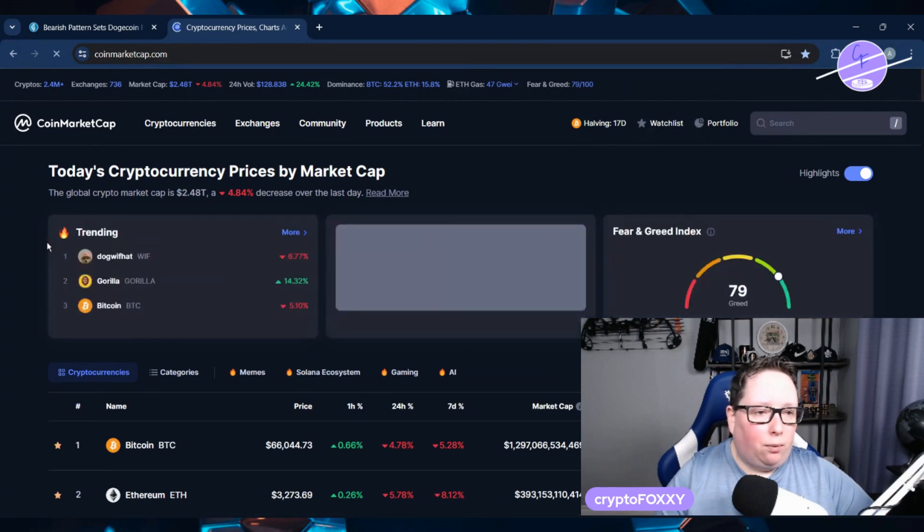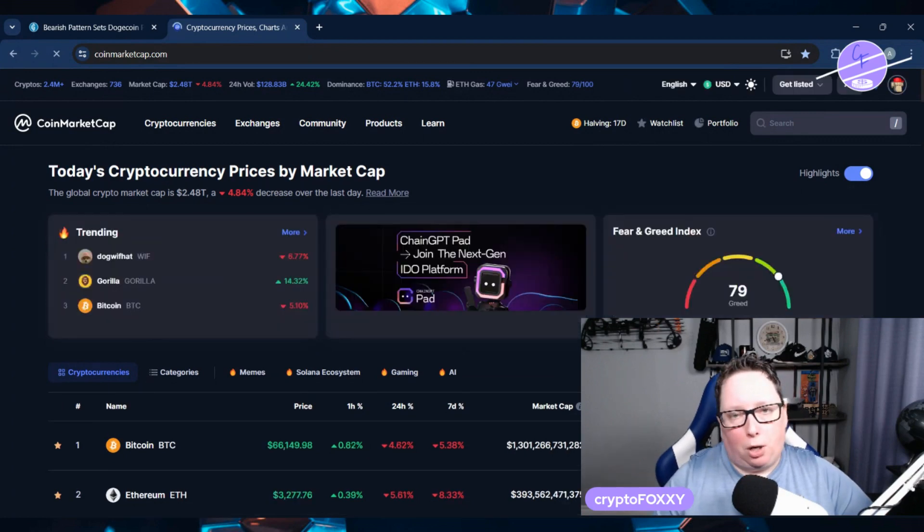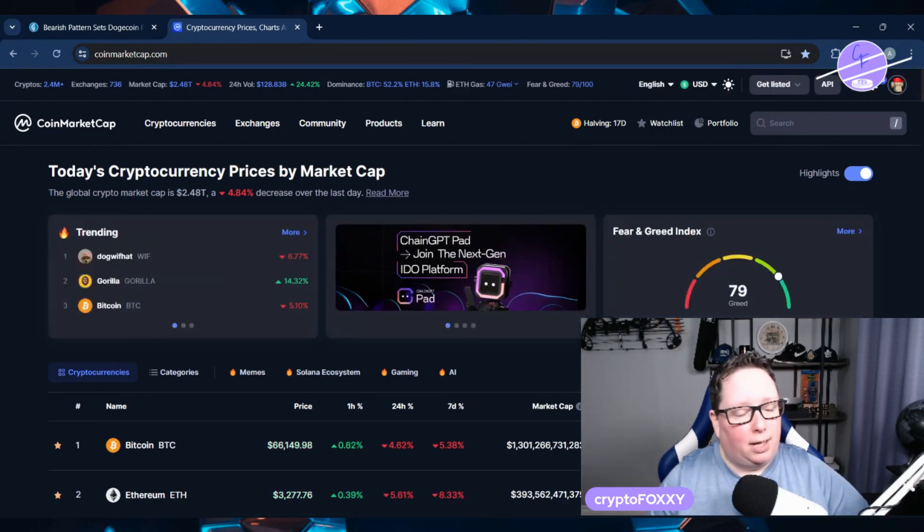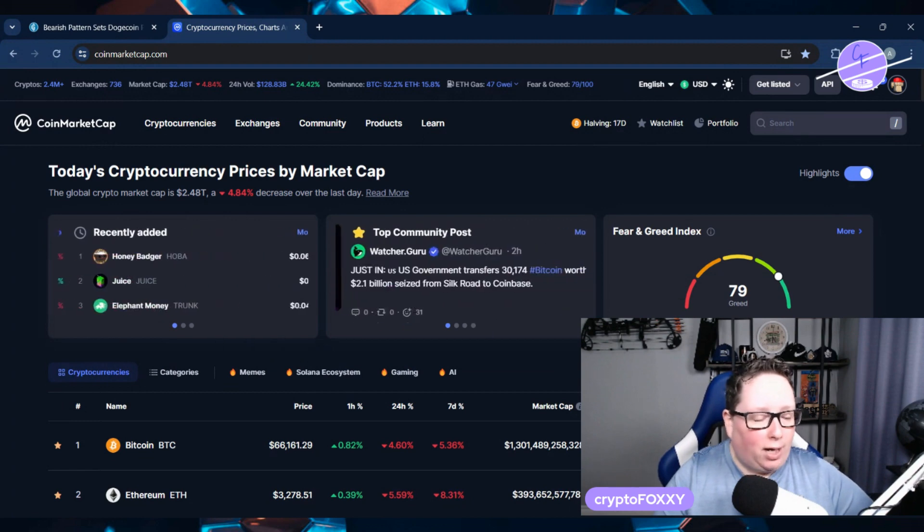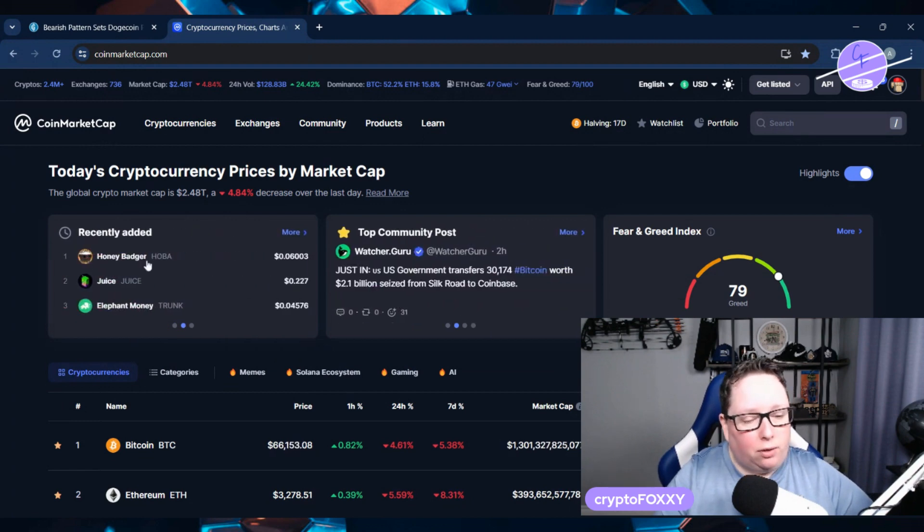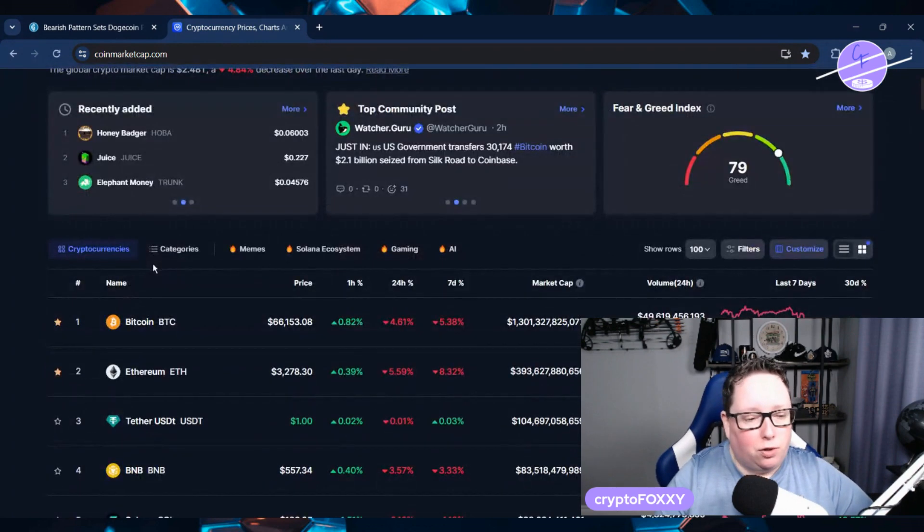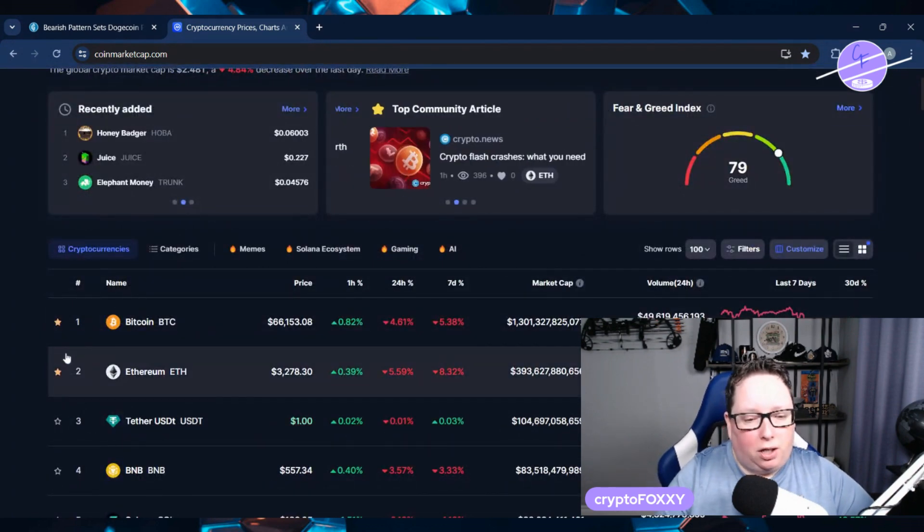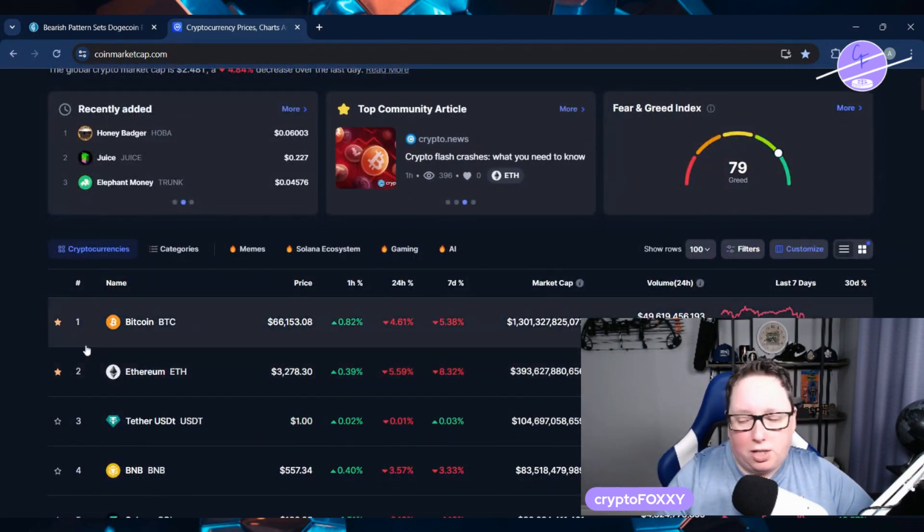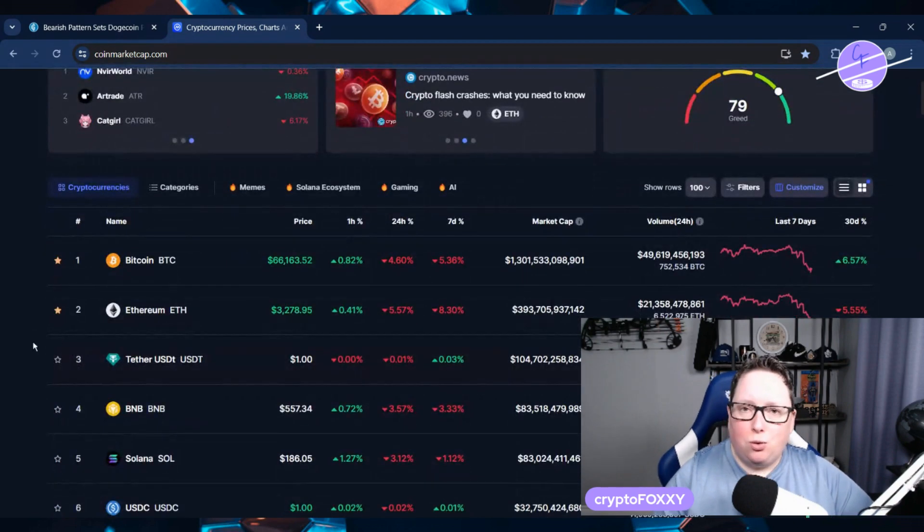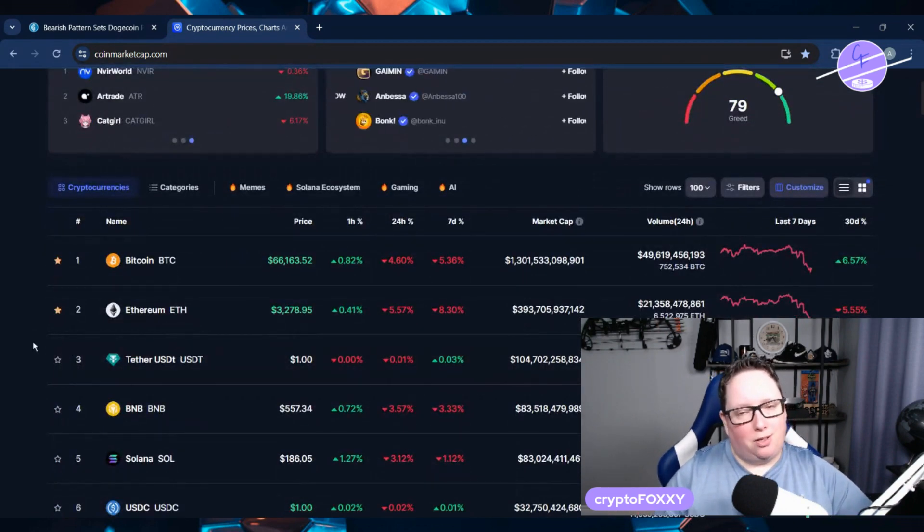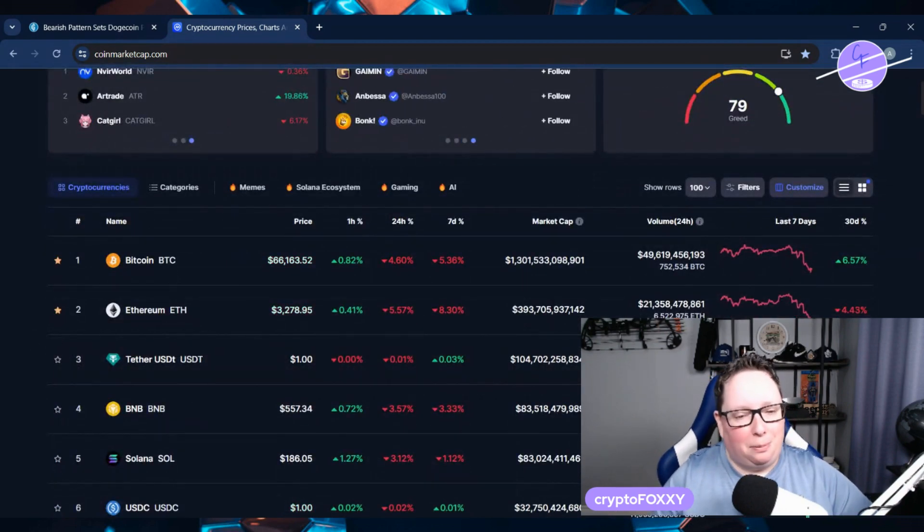Right now, the whole cryptocurrency market is in a bit of a downfall today, down about 4.8% in the last 24 hours. Bitcoin is still sitting around 66k, so it's not doing too bad really.